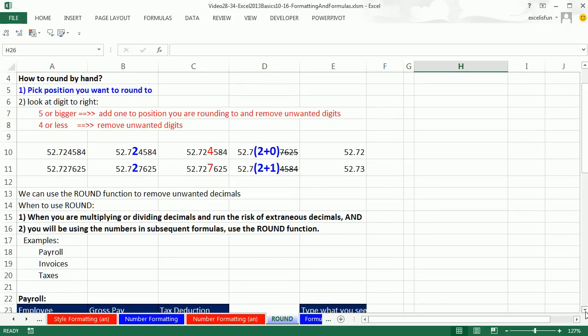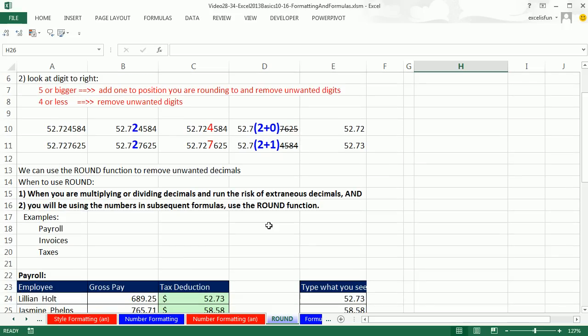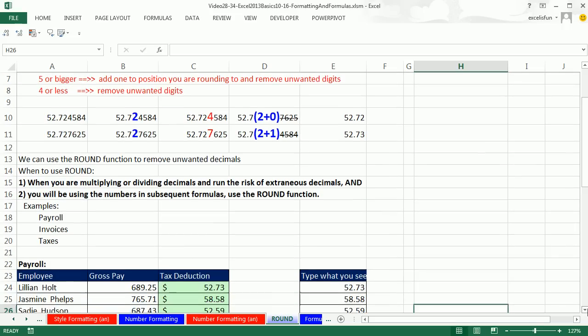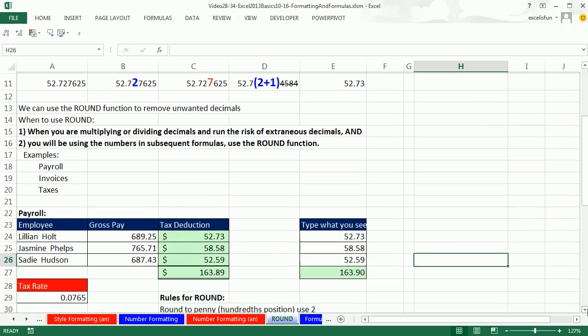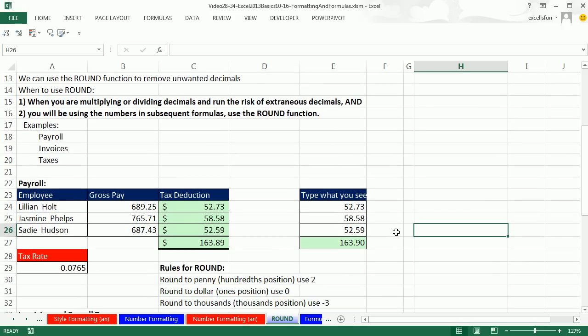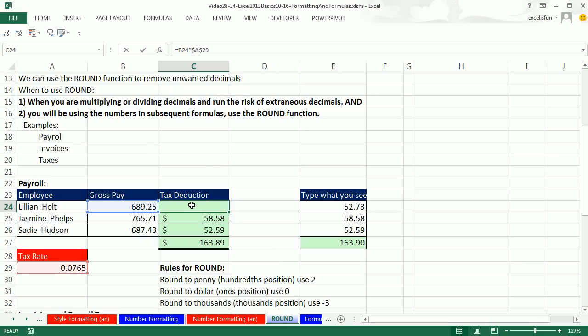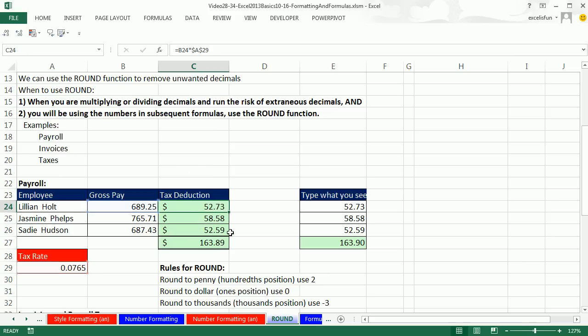Luckily, there's the ROUND function. And all the ROUND asks for is tell me what position, and it will do the rest. All right, so here's our example, same example as last time. We went ahead and made our calculation and copied it down in last video.